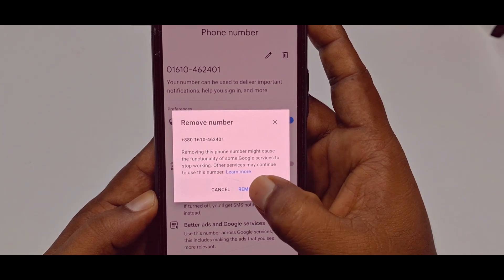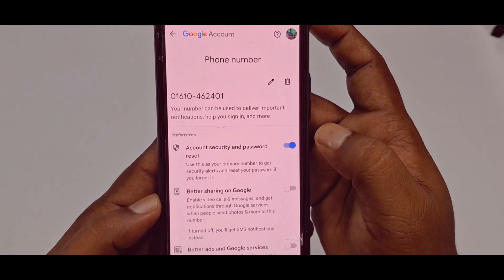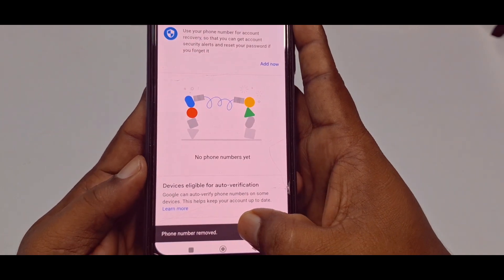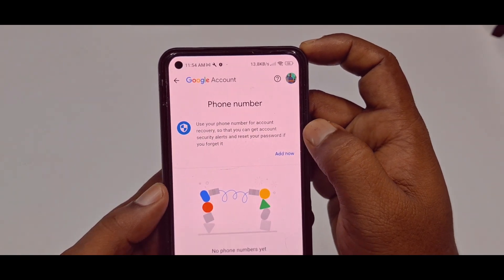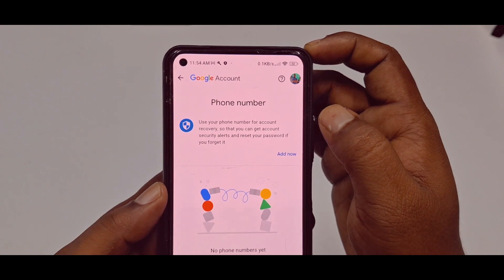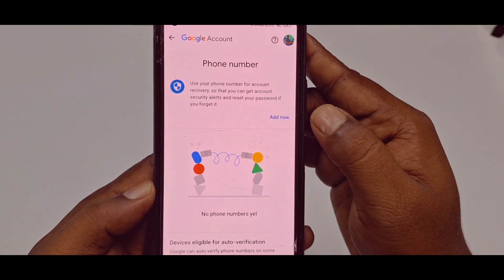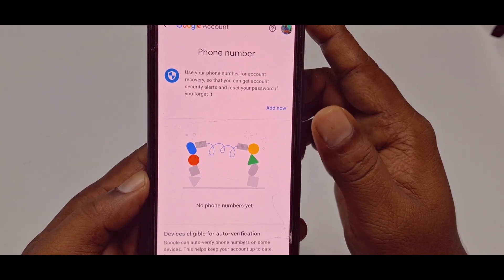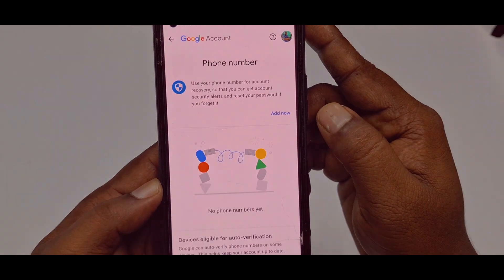Tap on 'Remove Number' and wait for a few seconds. You can see the message 'Phone number removed,' and there is no phone number available anymore. By this easiest process you can remove your Gmail account phone number easily. Thank you so much for watching this video.